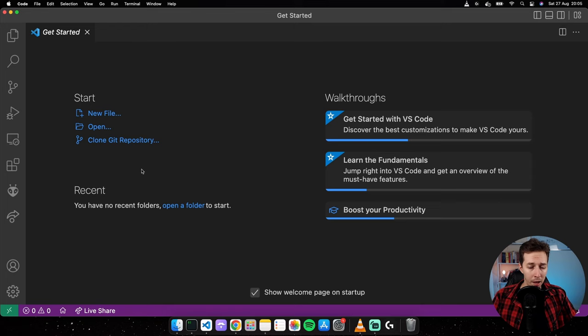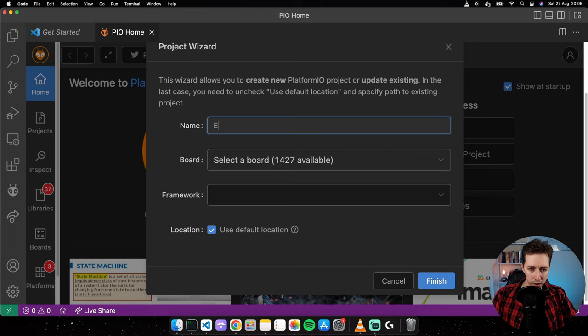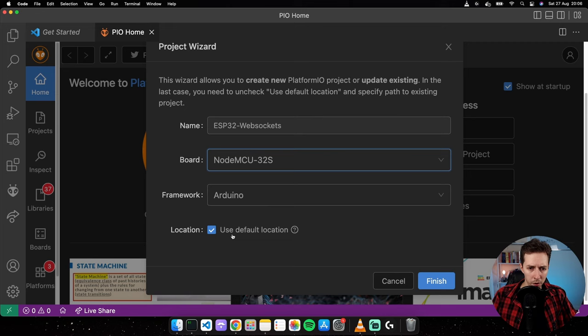I'm going to start by clicking on the PlatformIO icon in the sidebar, then from the quick access menu click Open, close the sidebar, then click New Project. I'll name the project ESP32 WebSockets.